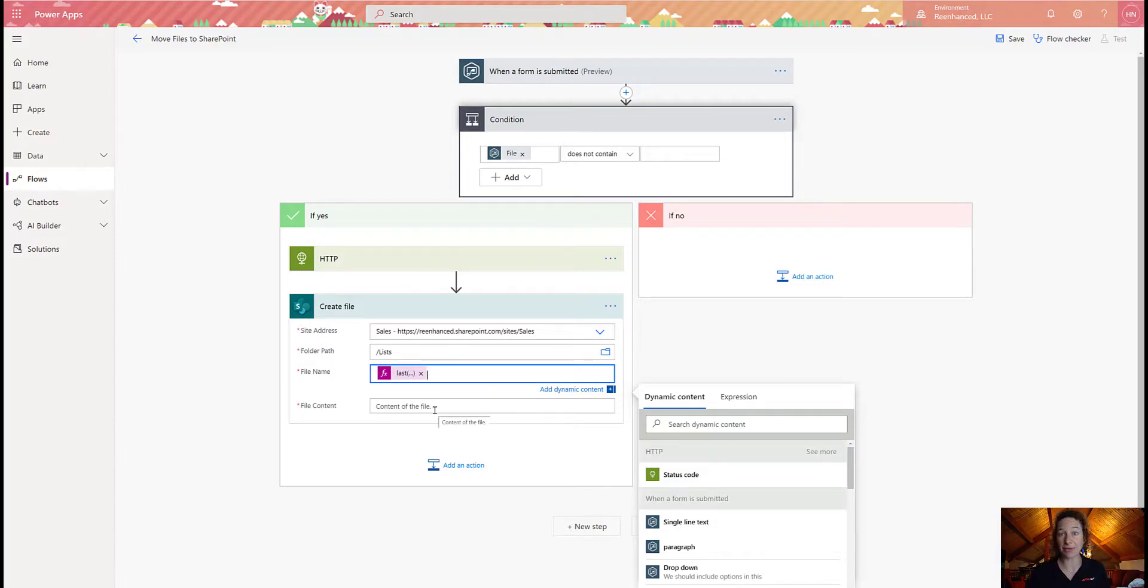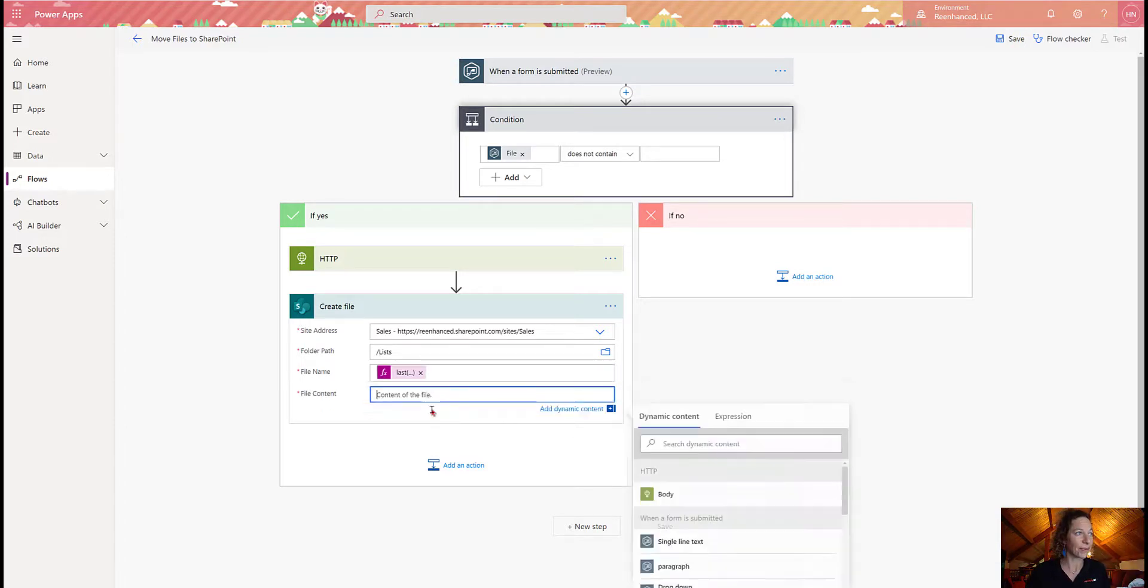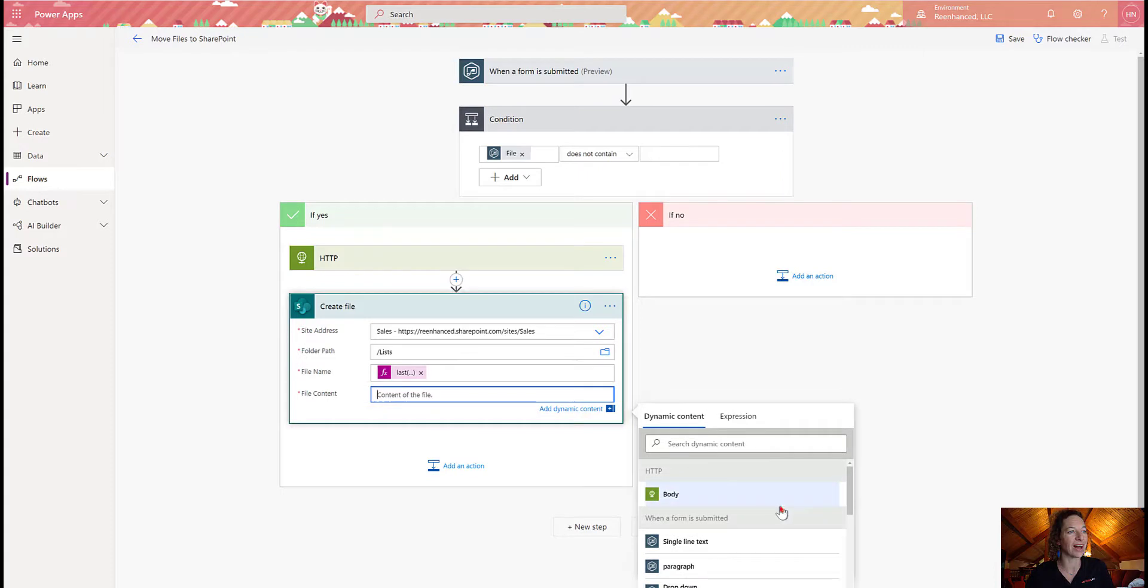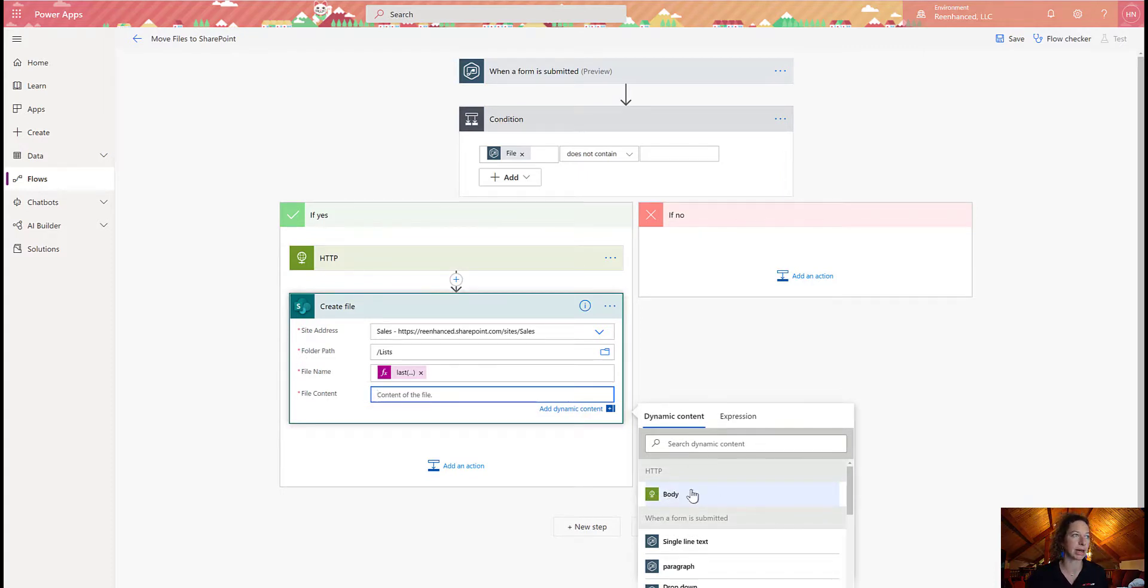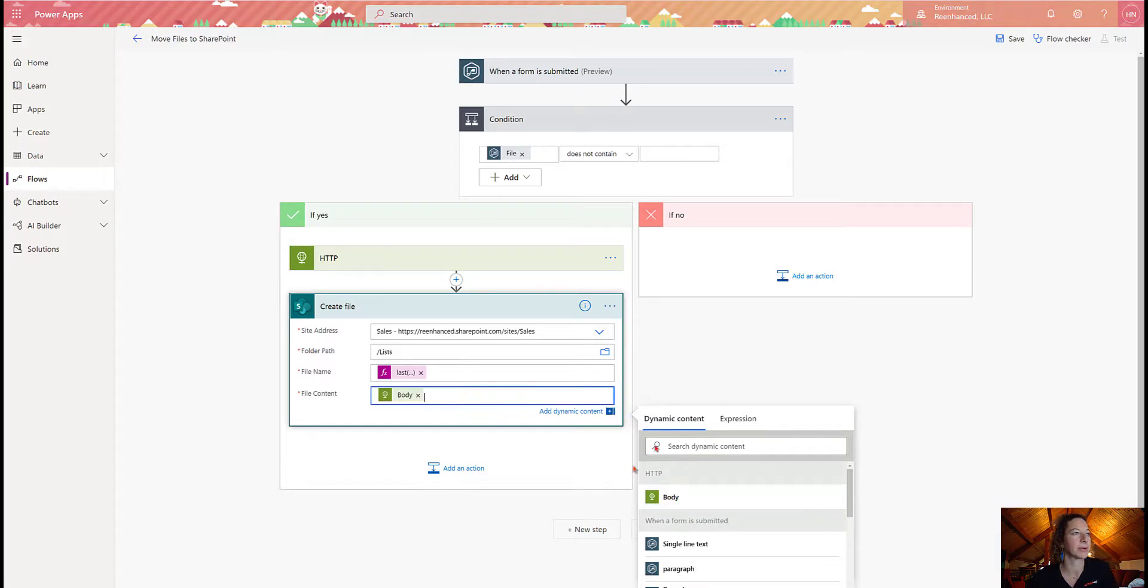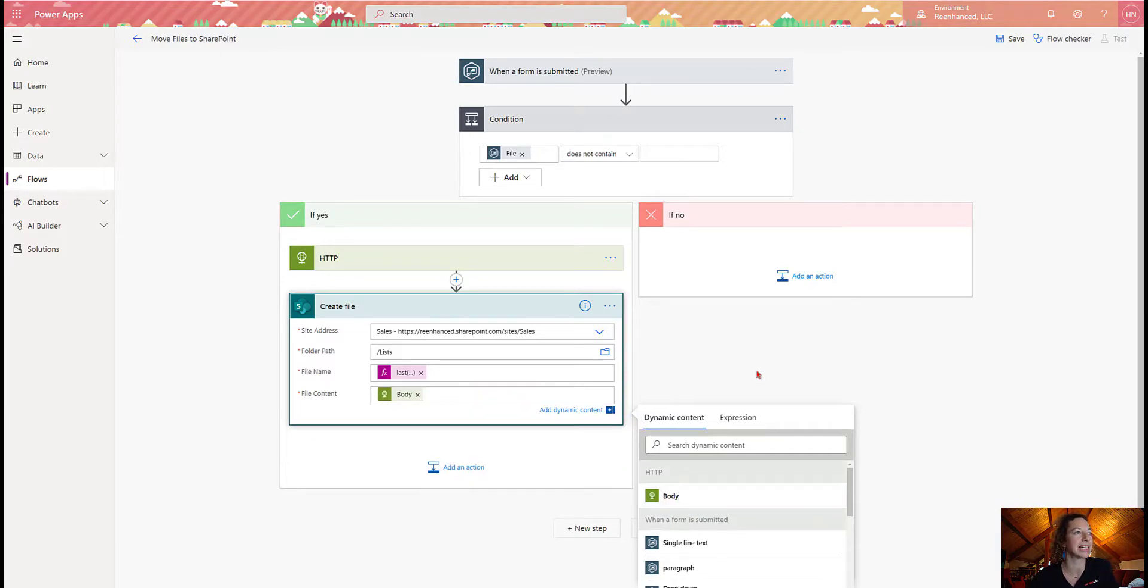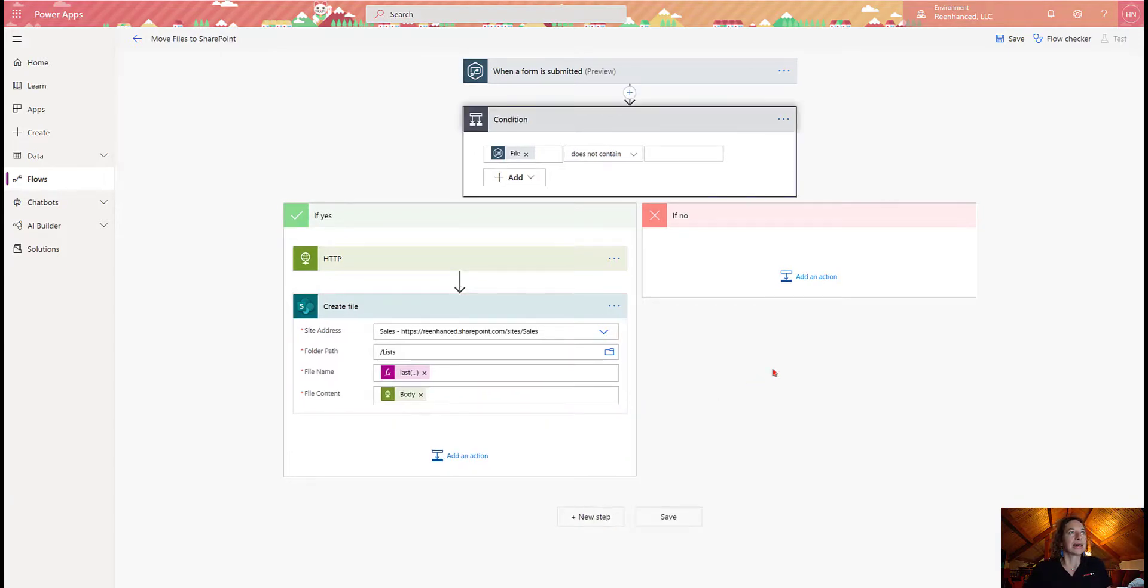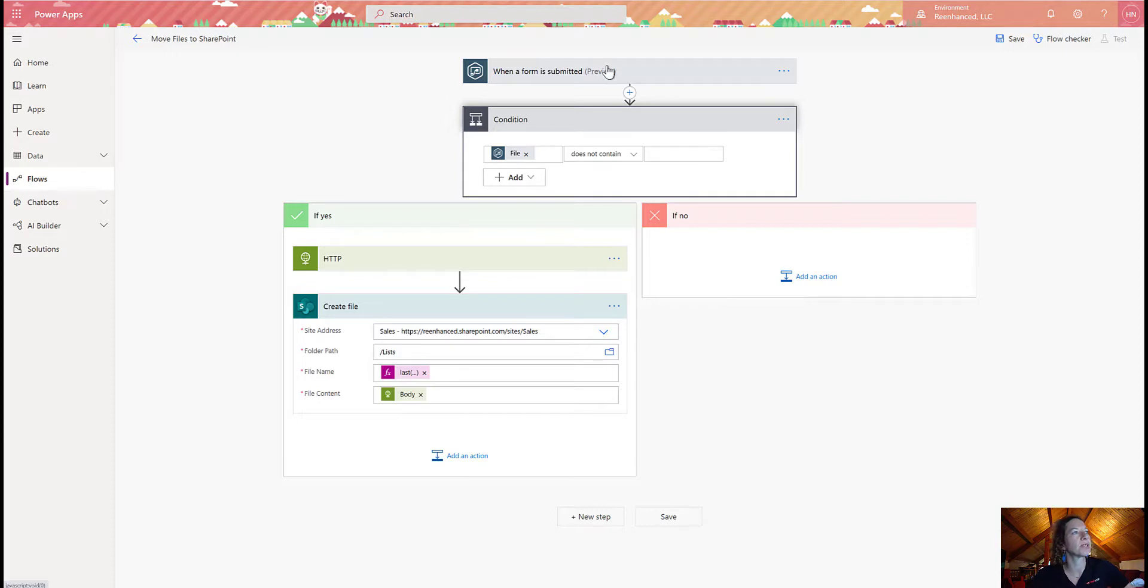So now that we've done the tough stuff, we're going to come into file content. And all I need to do is grab the body from the HTTP, which is the top line here. So we're going to select that. And now we're done. We've built our entire flow.